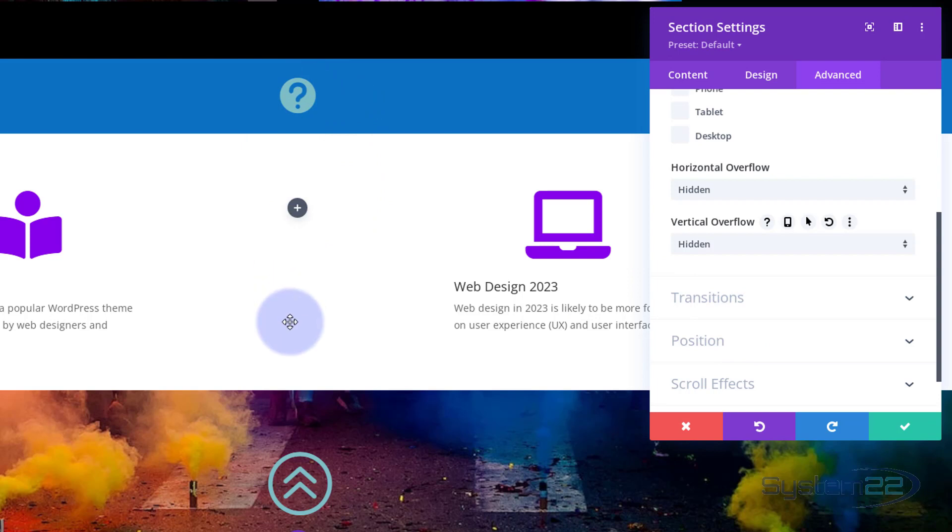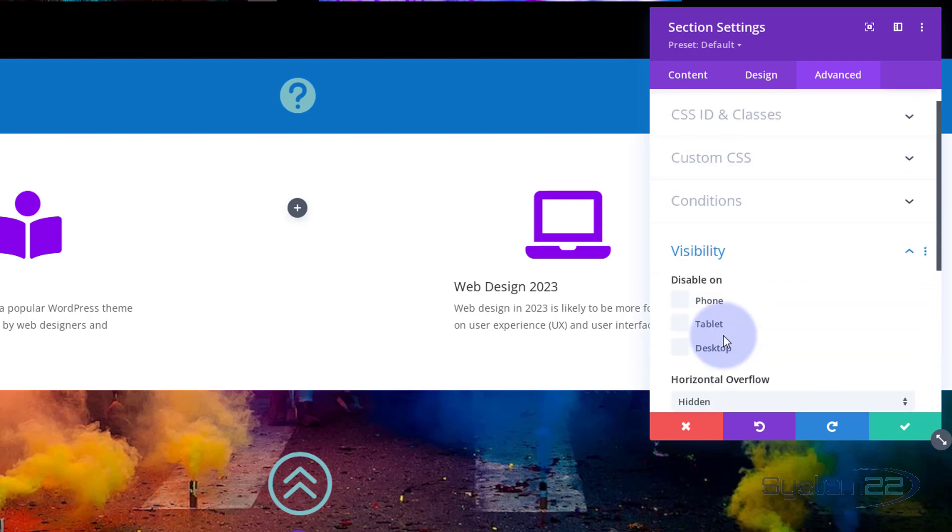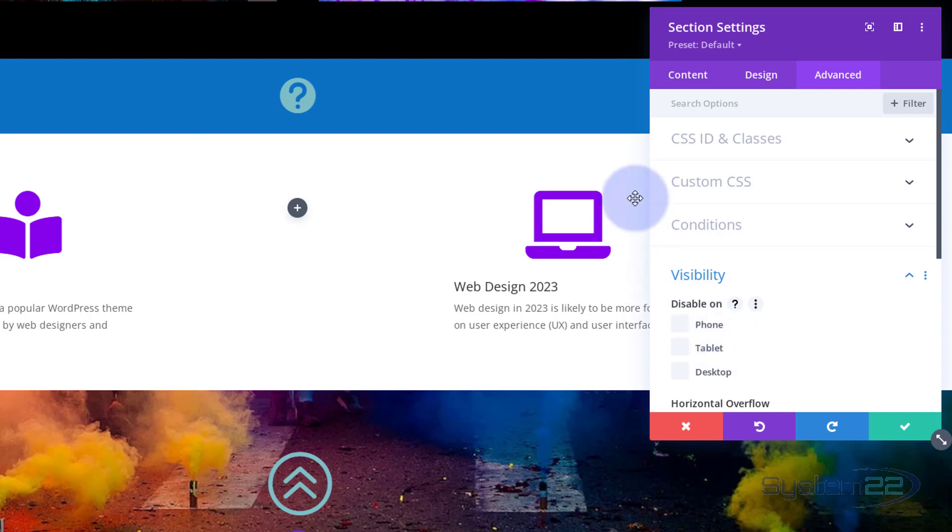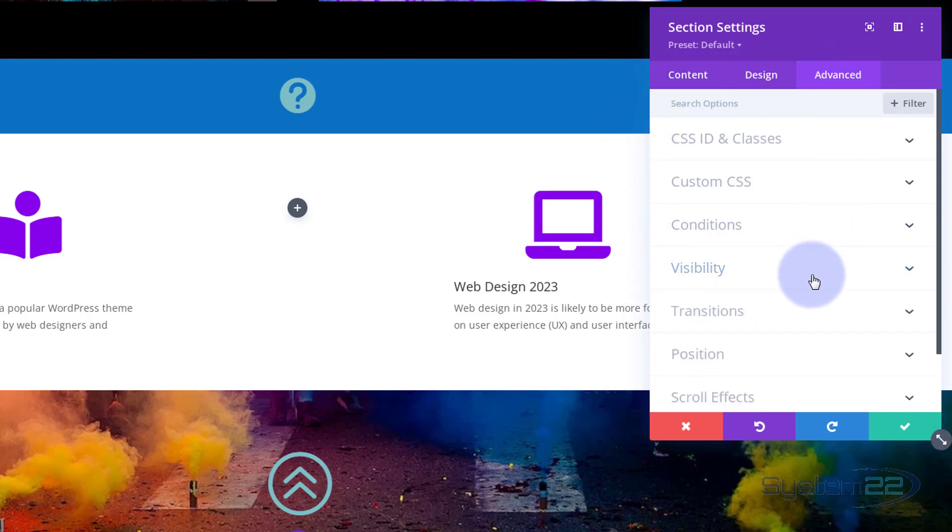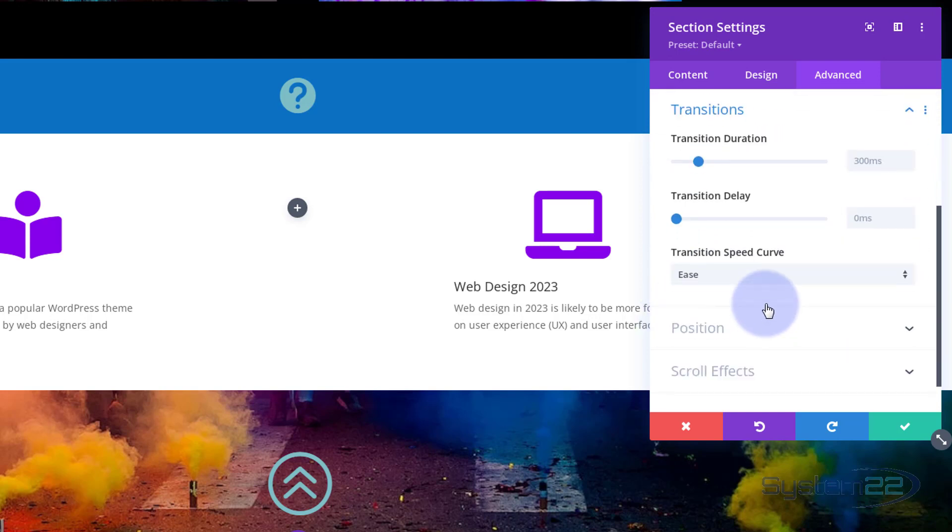Now the time it takes to go from this height to full height when we put our mouse over it by default with Divi is 300 milliseconds. That's pretty quick. I want mine a little slower for a bit of grace. And again you'll always find the transition duration over in the advanced. Let's close up visibility. Just underneath there's transitions.